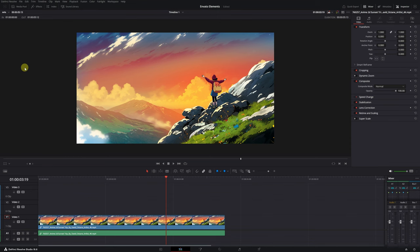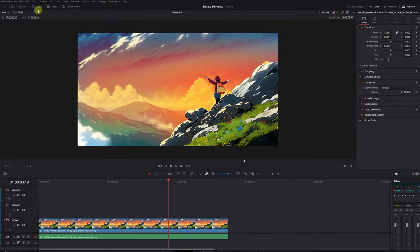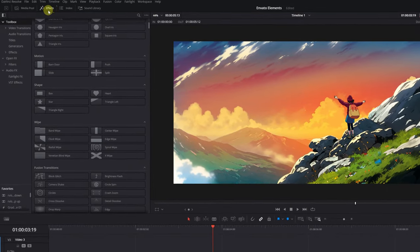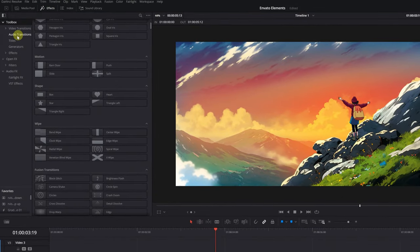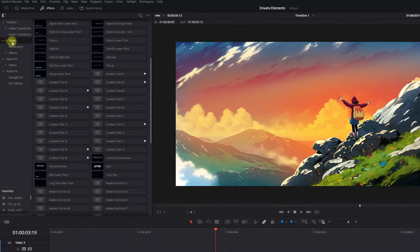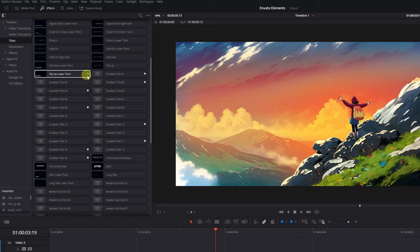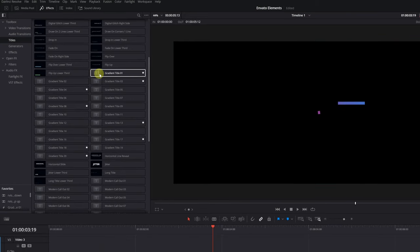This template installs directly into DaVinci Resolve as Animated Titles. We go to the Effects tab, Section, Titles. And here, the animated titles will appear.